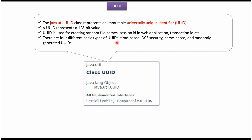There are four different types of UUIDs. The first one is time-based, the second one is DCE security, the third one is name-based, and the fourth one is randomly generated UUIDs.